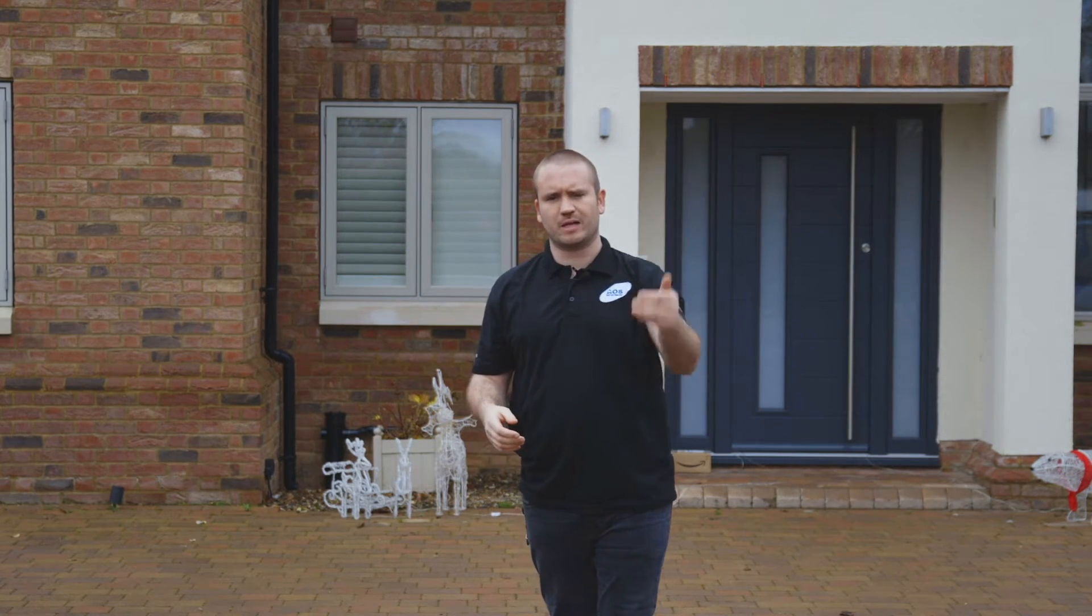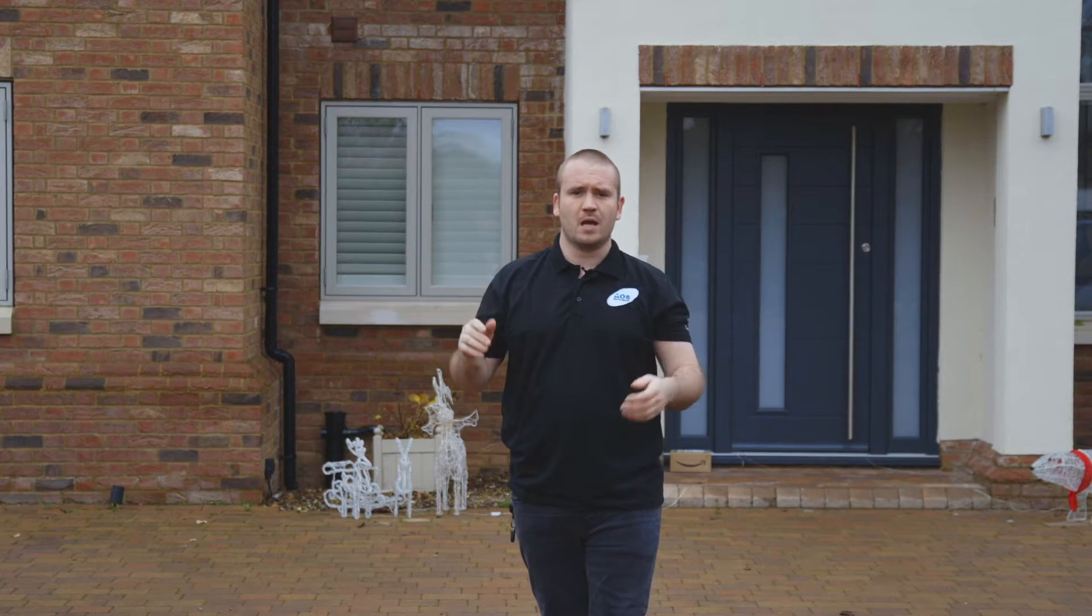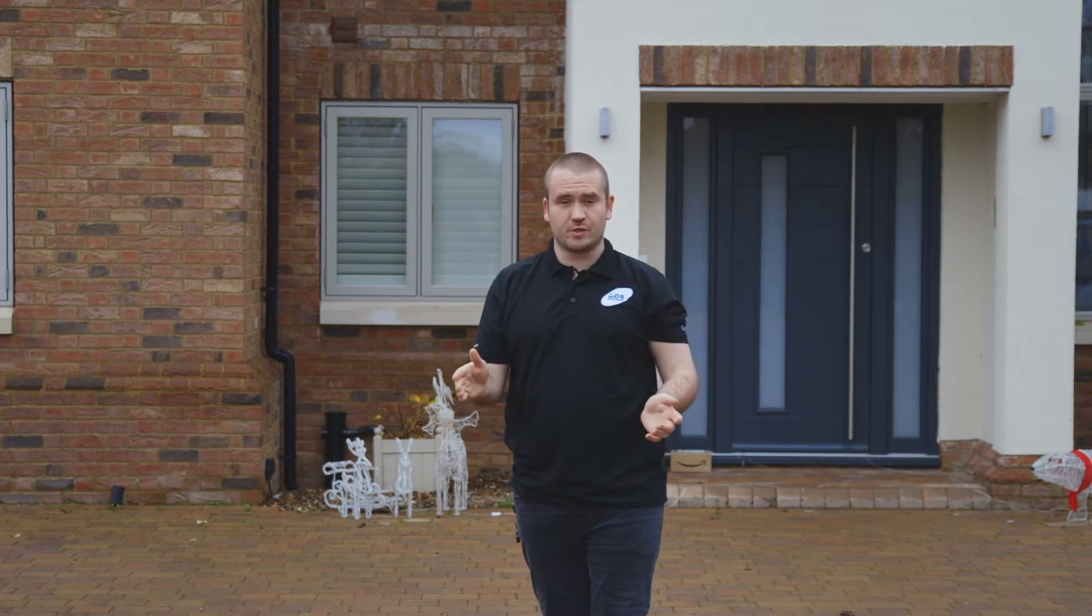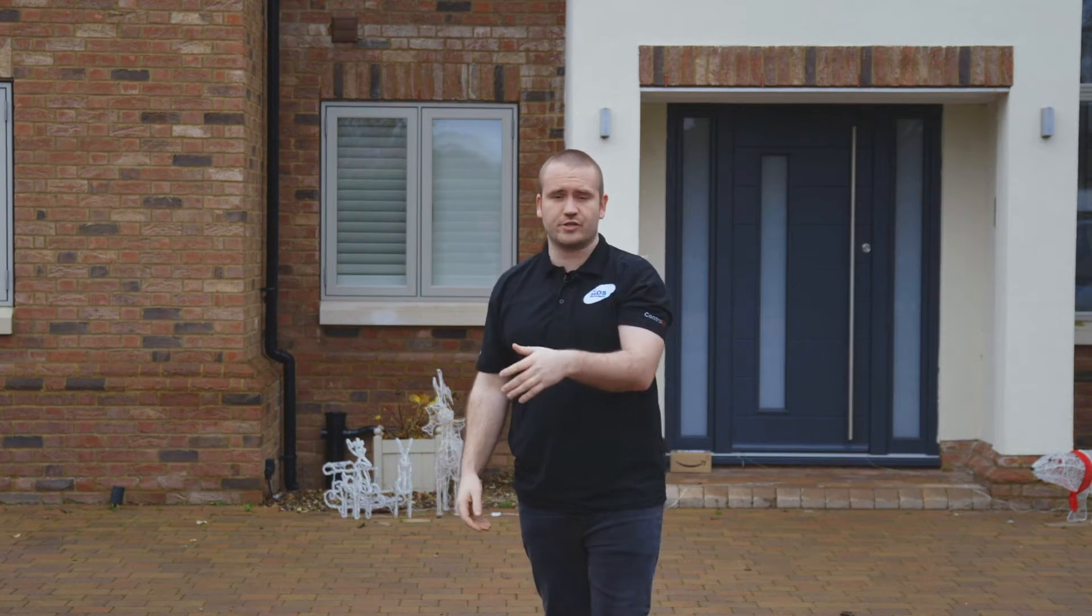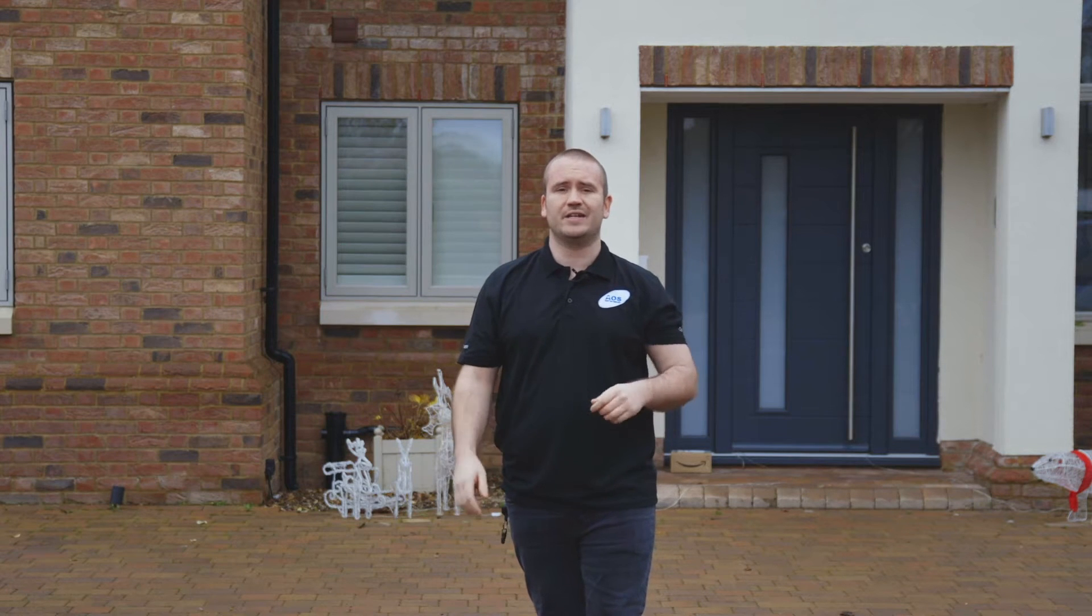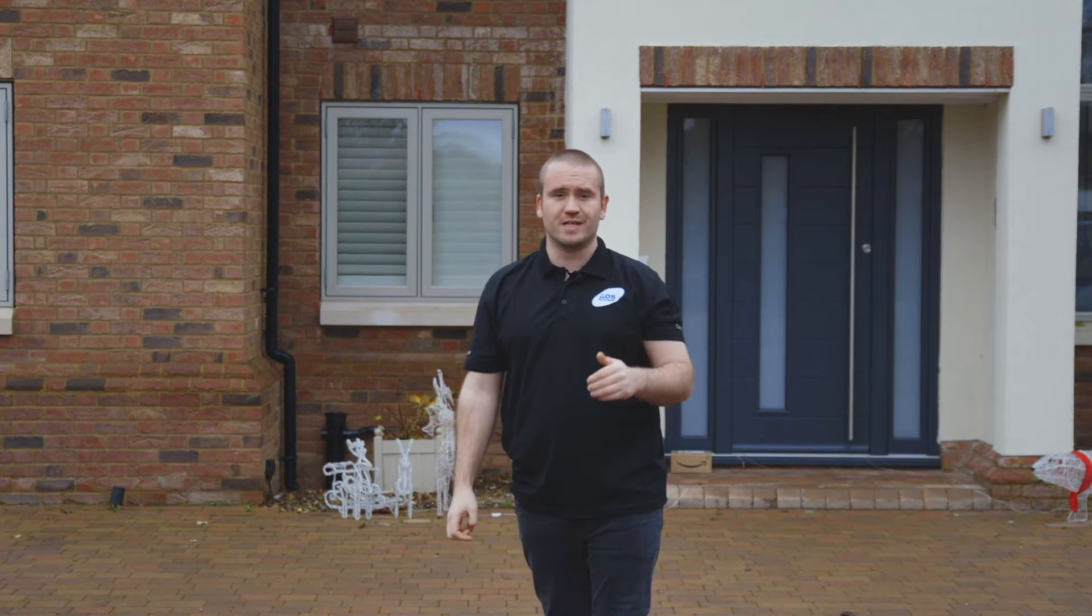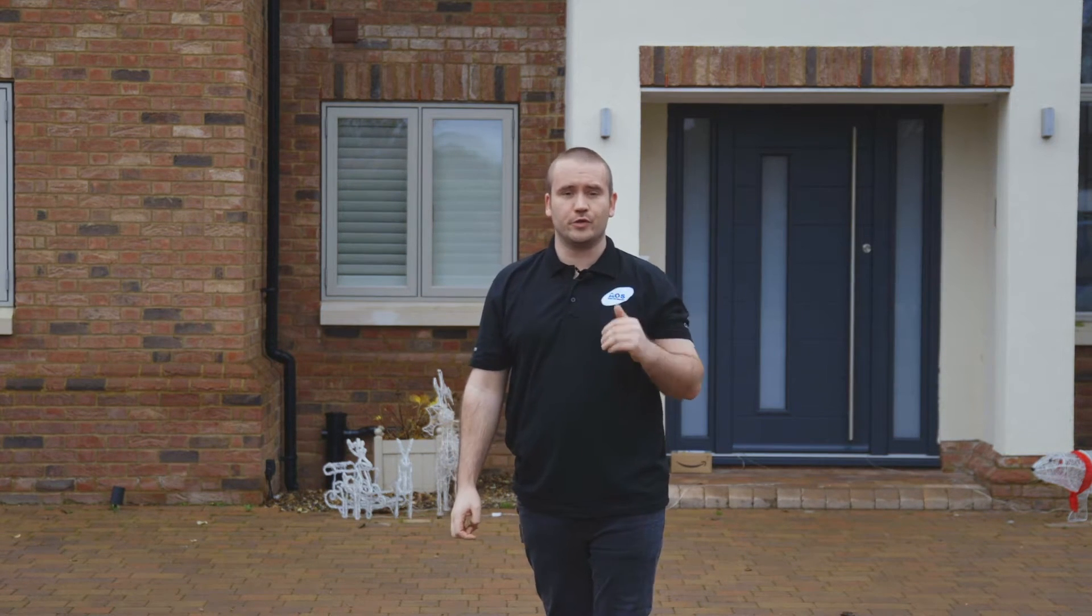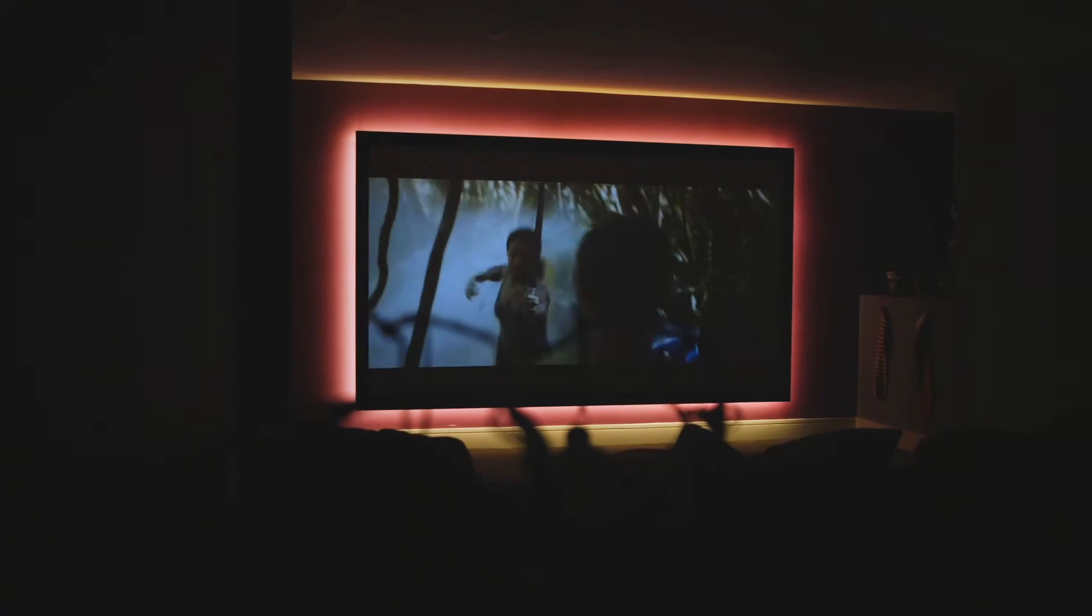We changed it from a drop down screen to a fixed screen, acoustically transparent screen with the left, center, right channels and subs behind the screen, and installed a Triad Bronze 7.2.4 cinema room down in the basement. It's got a JVC projector that was existing.